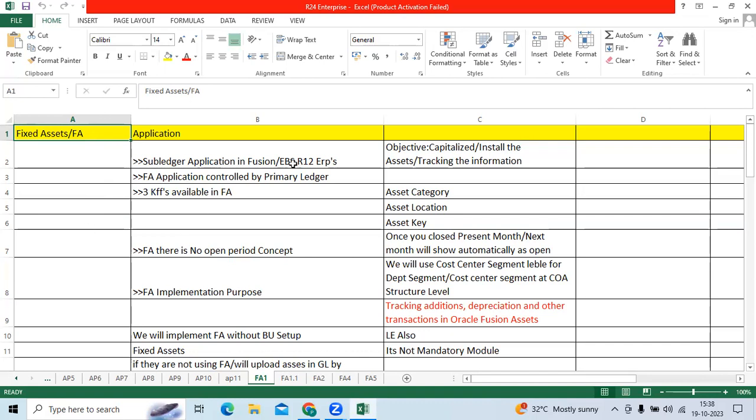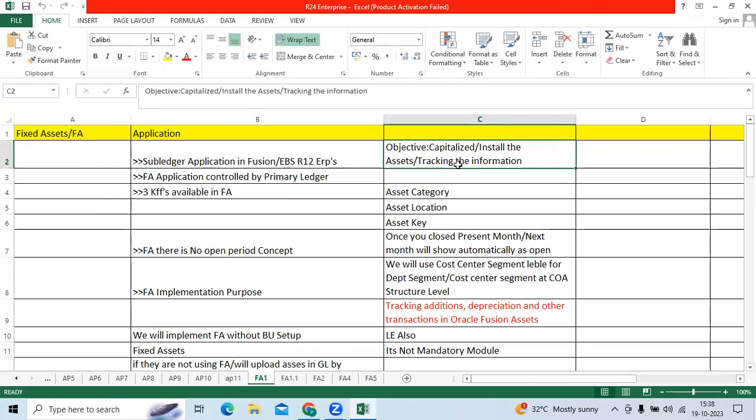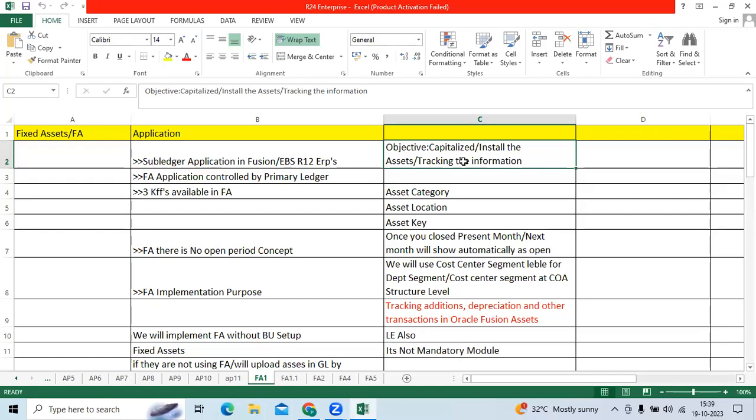Fixed Assets Module main objective is to capitalize the assets or install the asset, tracking the asset information at organization level. When it comes to Fixed Assets Application, it is controlled by primary ledger. We have three types of key flex fields in FA: Asset Category, Asset Location, and Asset Key.